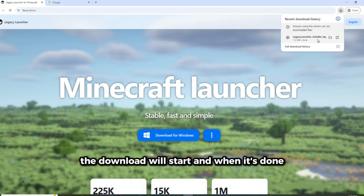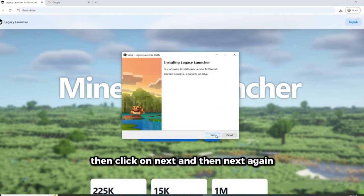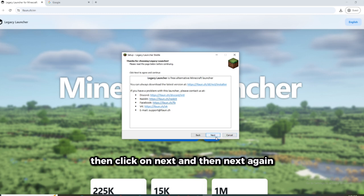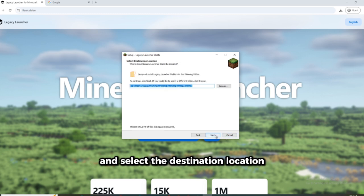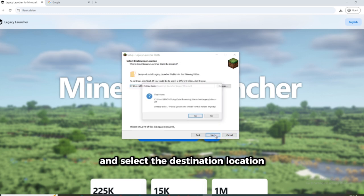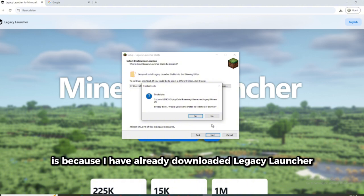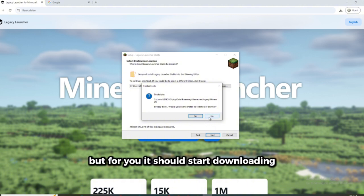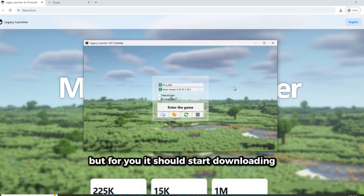And when it's done, open it and select your language, then click on next, and then next again. And select the destination location and then next. And the reason why it showed like that is because I have already downloaded Legacy Launcher. But for you, it should start downloading.